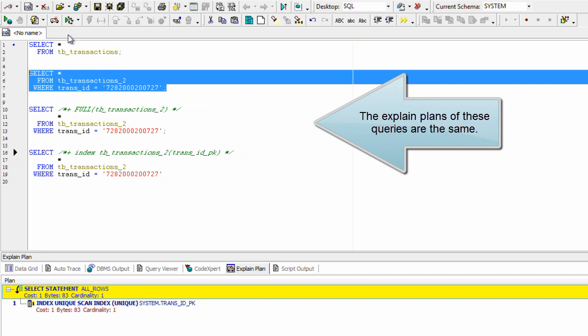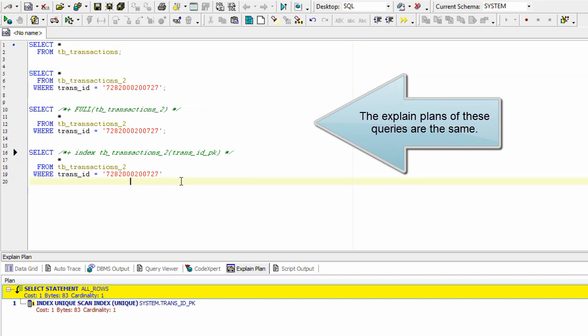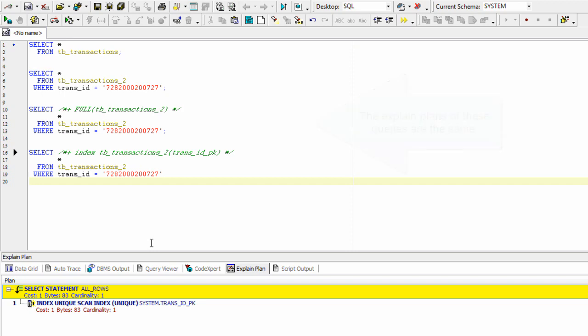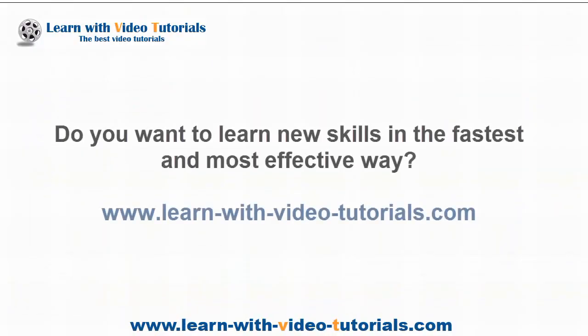The explain plans of these queries are the same.